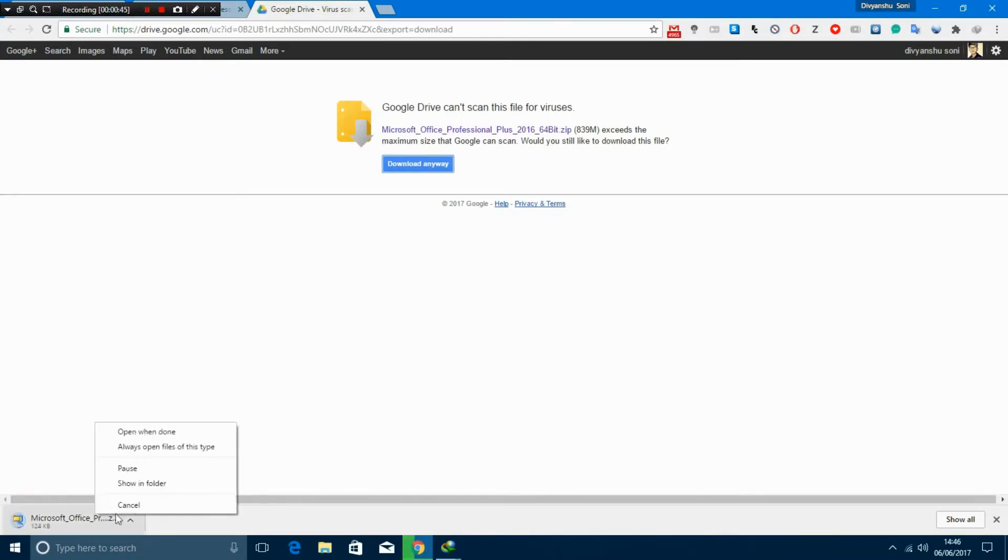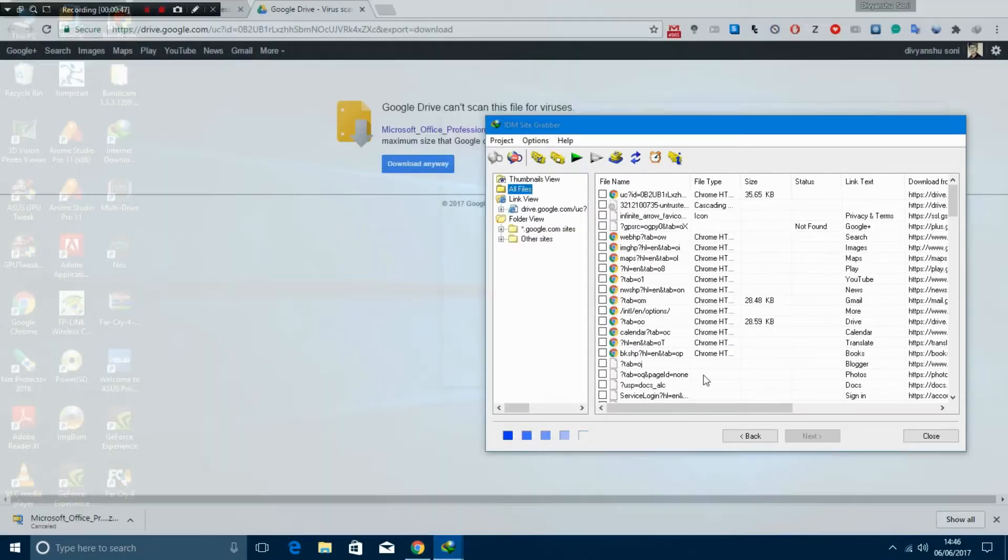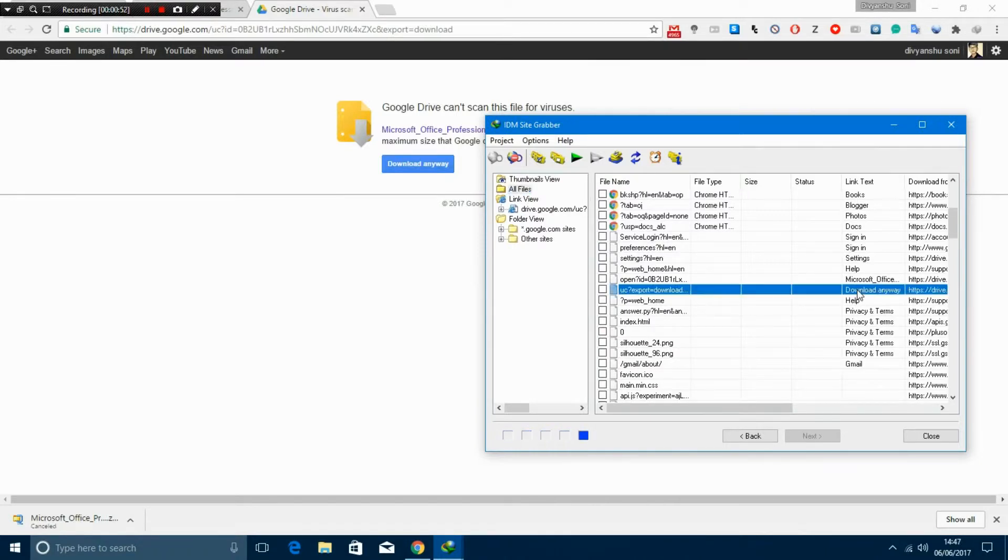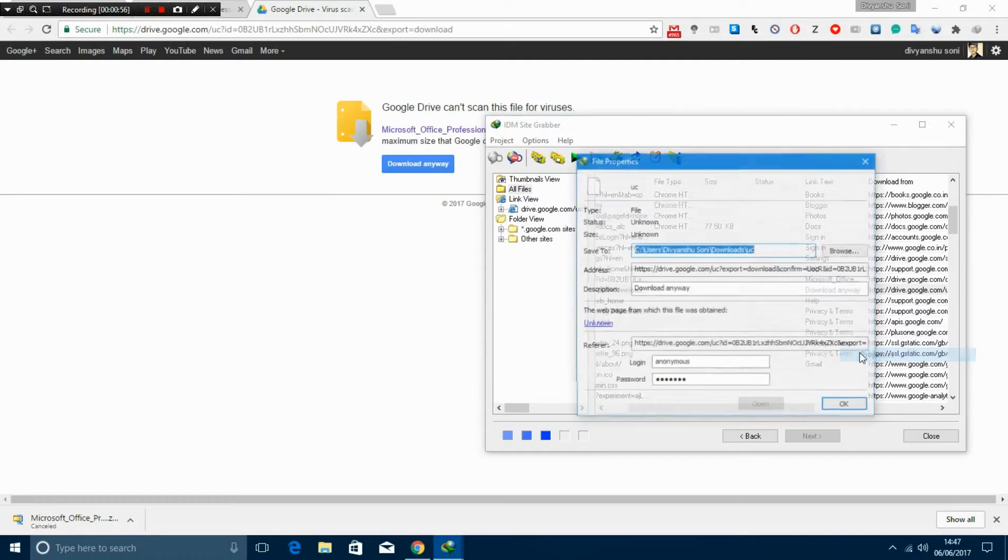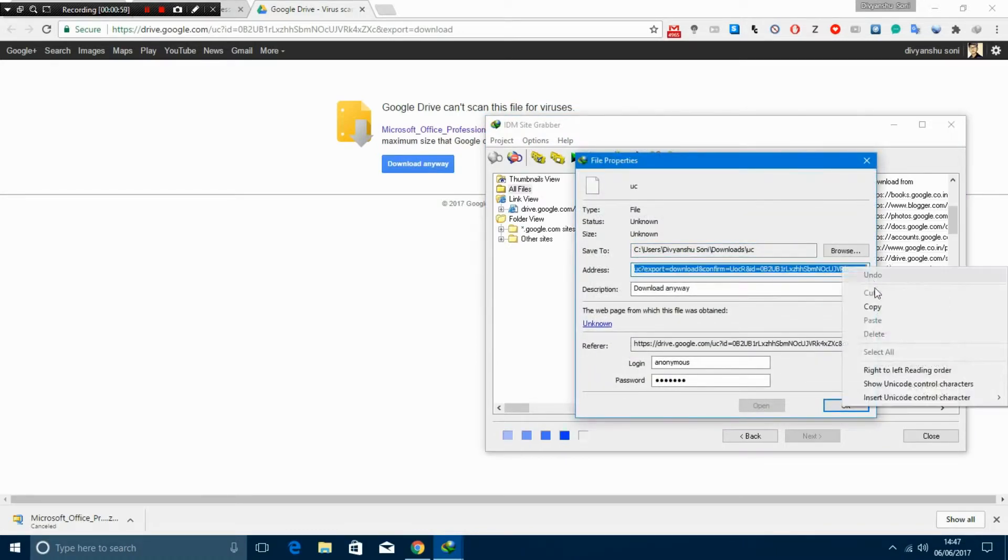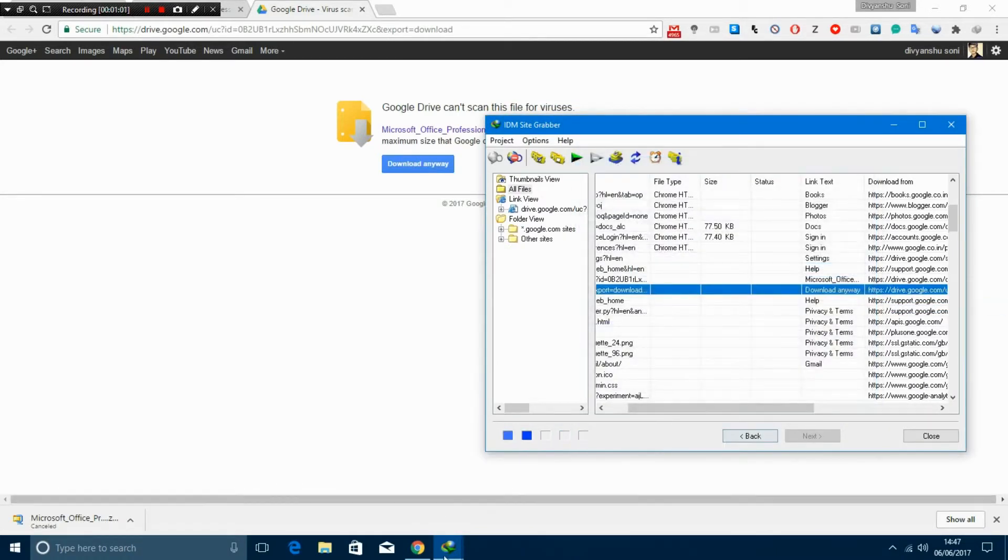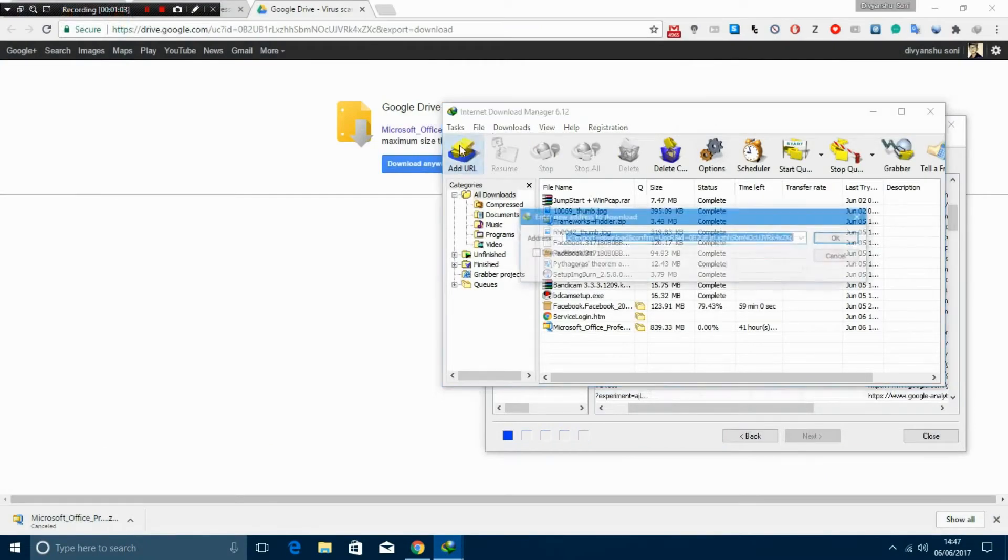Cancel it, we don't want that. Now find the 'download anyway' in the link text. You can see it's there. Right click on it, click properties, copy that address, and go back to your IDM. Click on add URL.